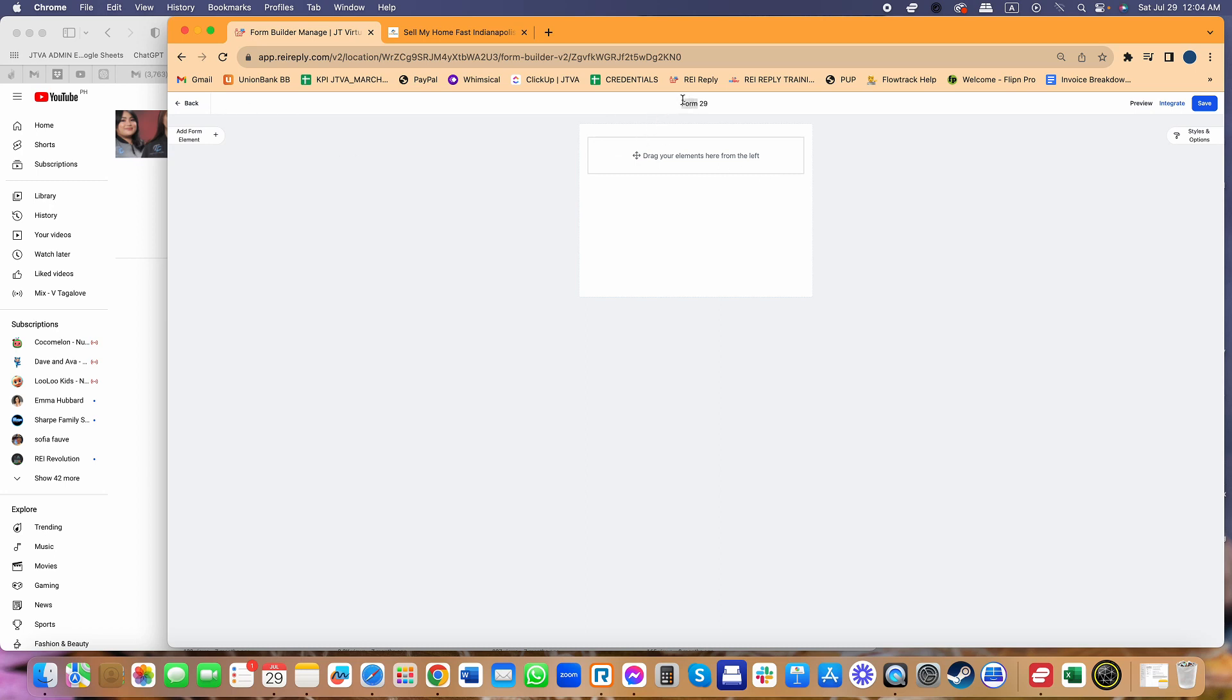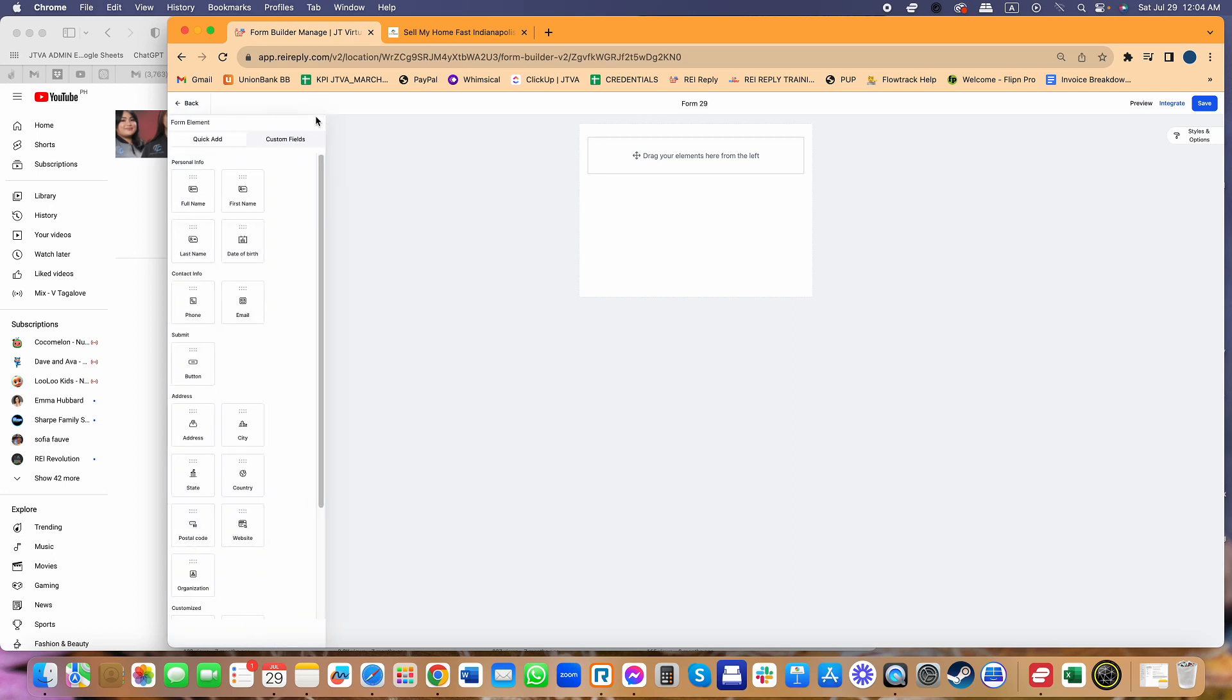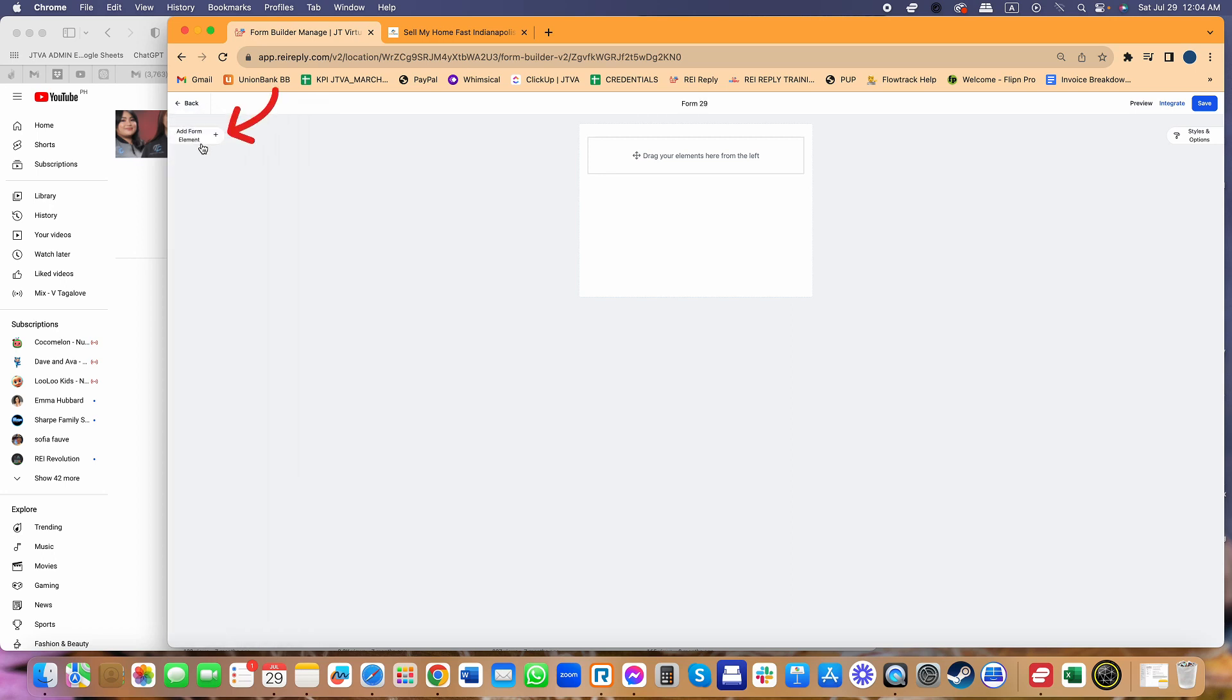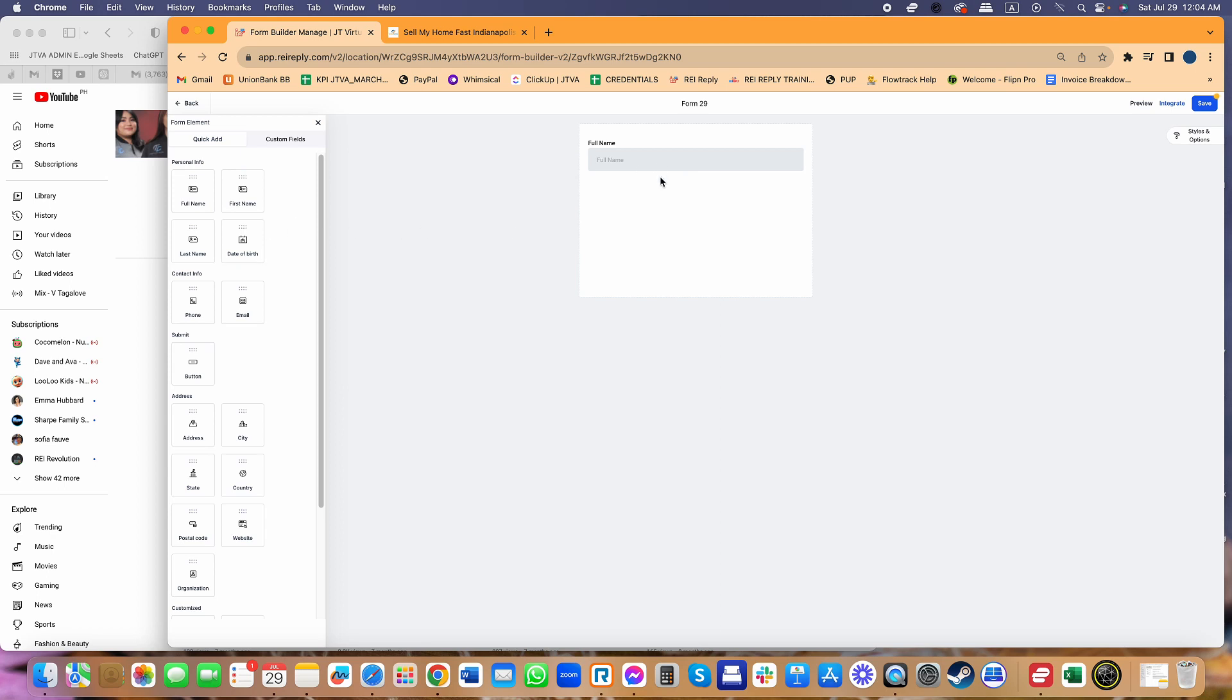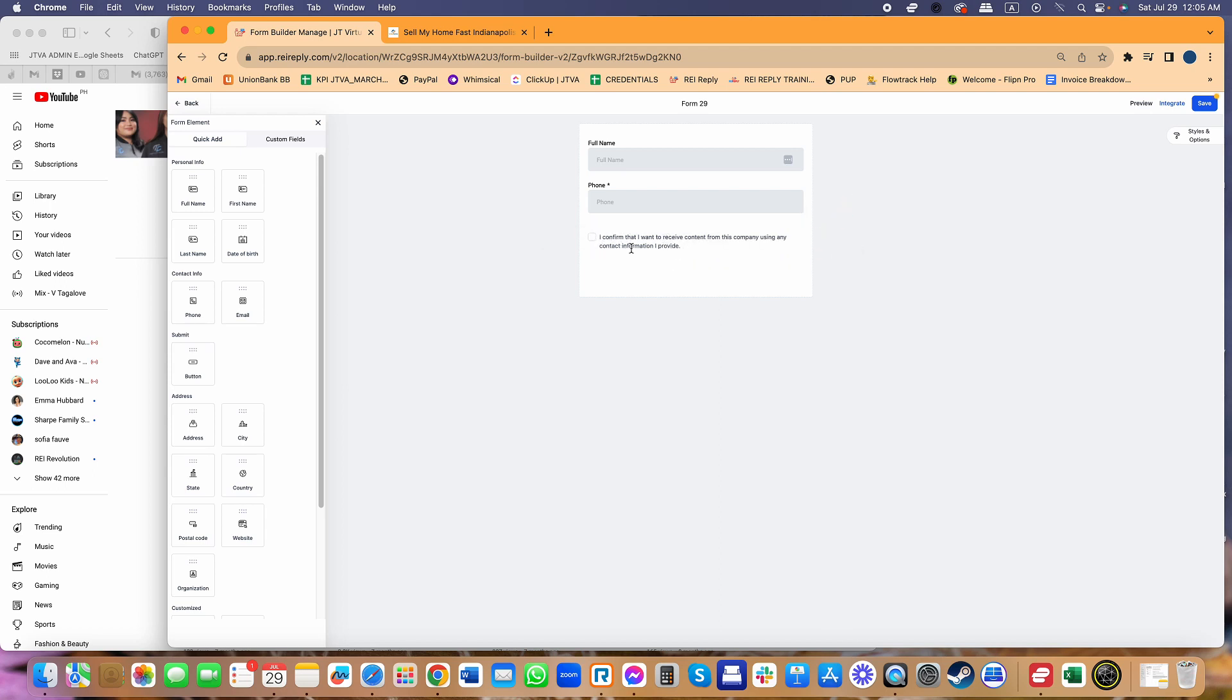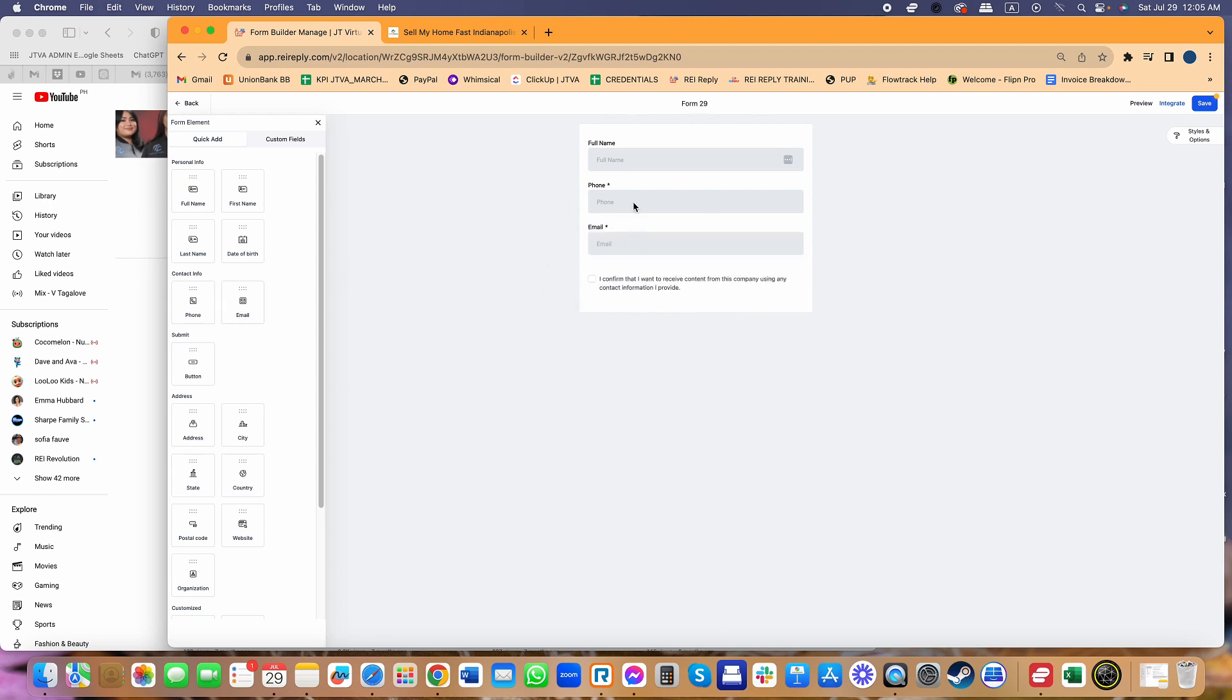I'm making this form that I can insert into my website. You can click add form element for what you want to have in your form. I'm just going to create a very basic form where I collect customer's full name. I don't have any checkbox yet, but notice that if I add just the phone number, automatically there is going to be this little disclaimer at the bottom that says I confirm that I want to receive content from this company.